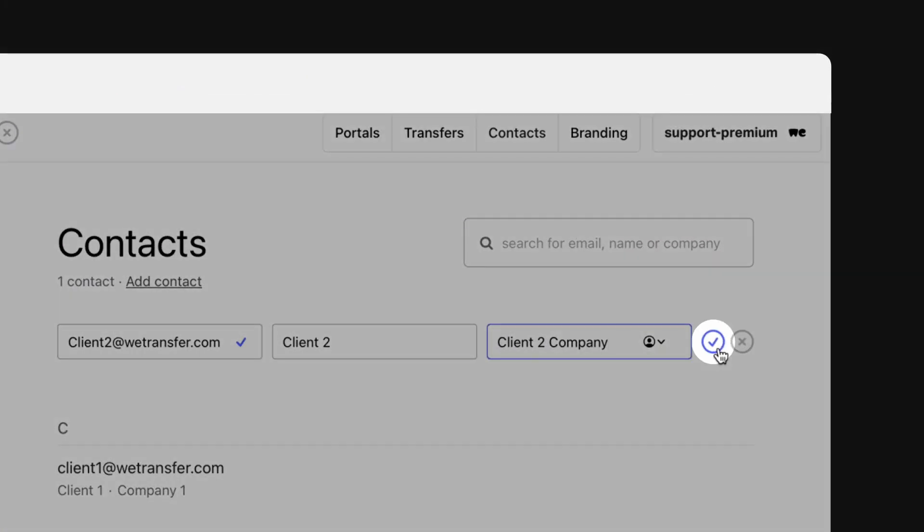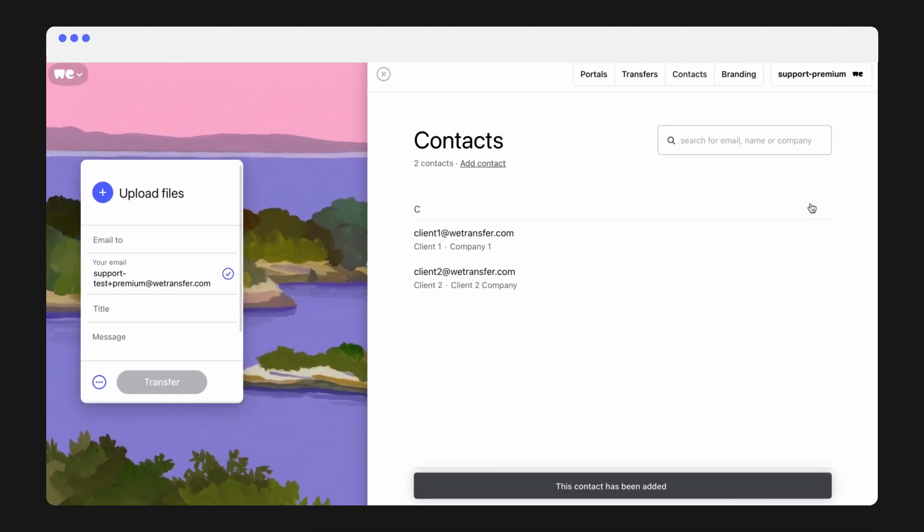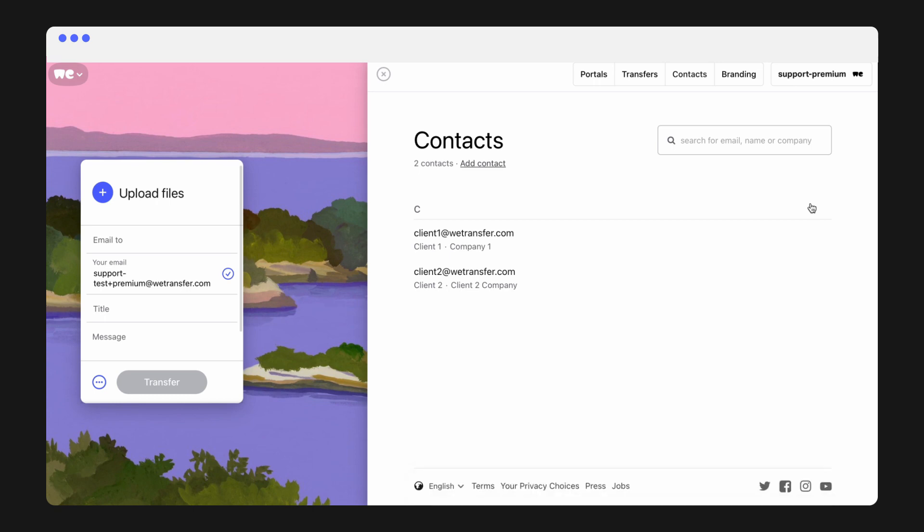Hit the Submit icon and you're done! To modify an existing contact, just hover over the name of your contact and hit Edit.